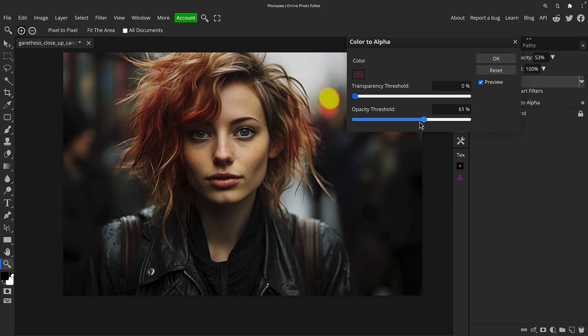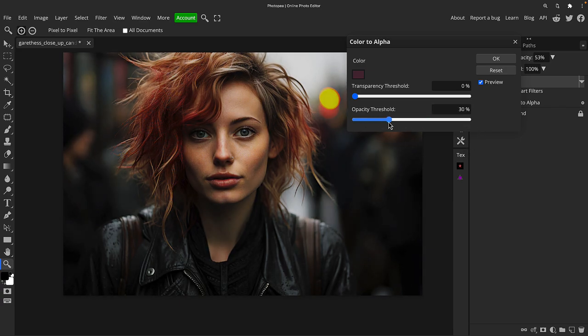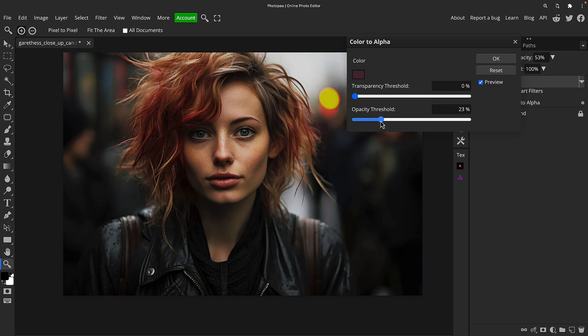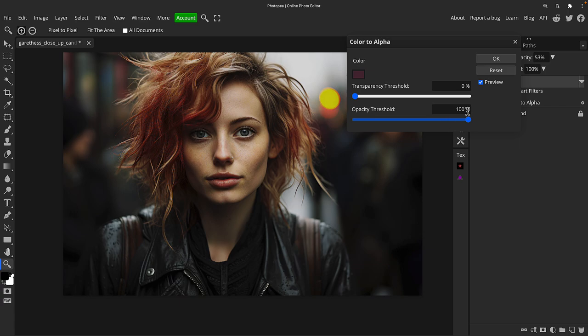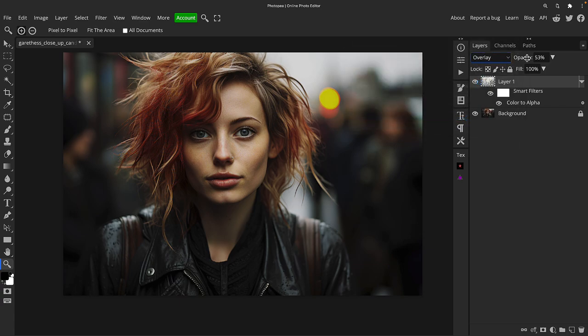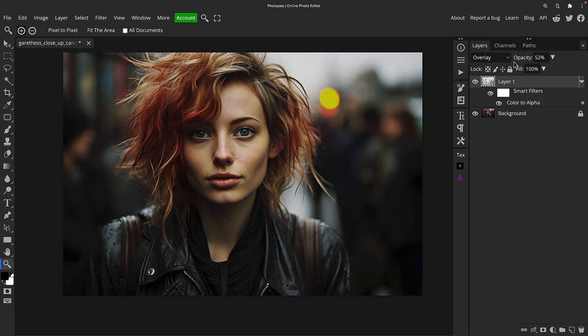Because when you adjust these thresholds, and it's not as obvious here because I've got a really subtle change and the opacity down, but it can actually start to introduce, if you look on the cheek, it can introduce banding and other weird artifacts. So I would always keep those as they are and then just adjust the strength of the effect by using the opacity within PhotoP.